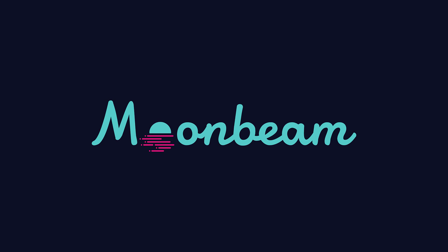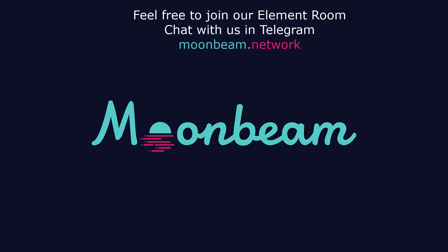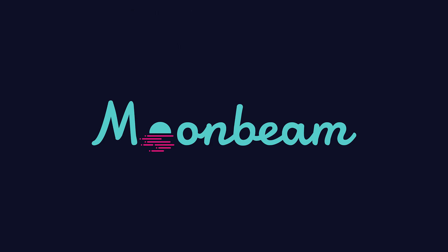And this is it for the first part. Check out the next video to see how we write the deploy script and interact with our contract. As always, feel free to join our element room, contact us in Telegram, and visit our website Moonbeam.network. Thanks for watching and I'll see you the next time.